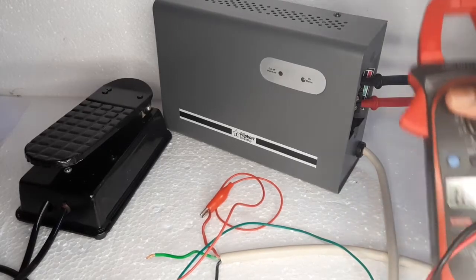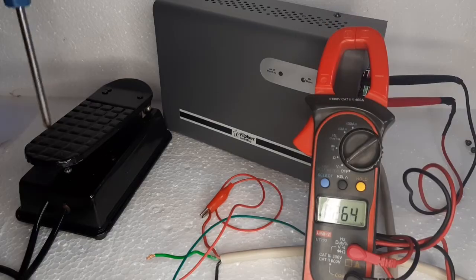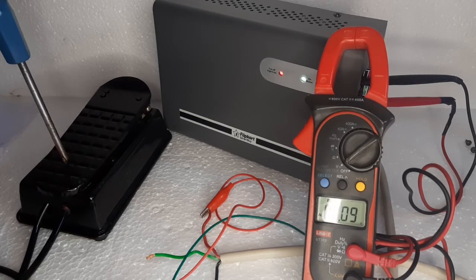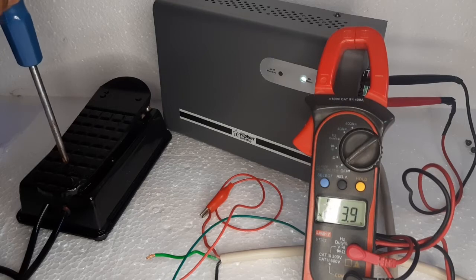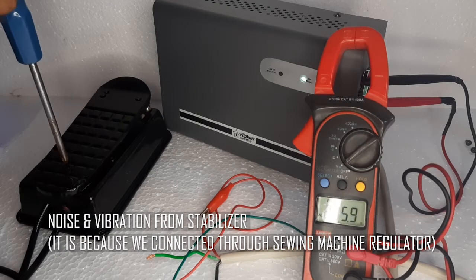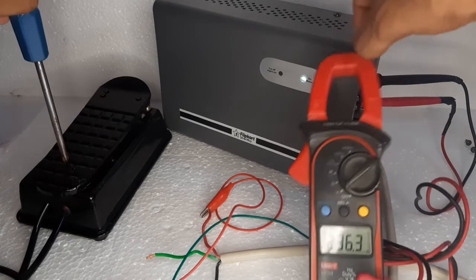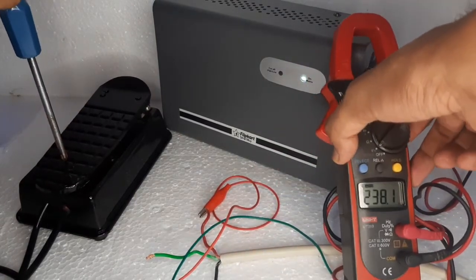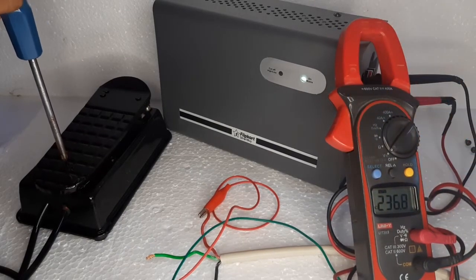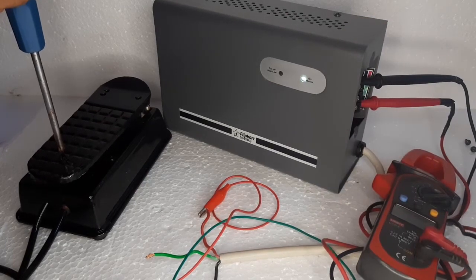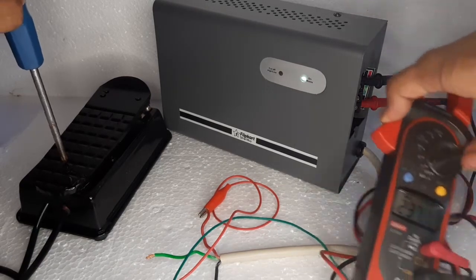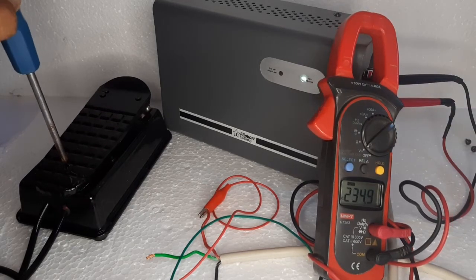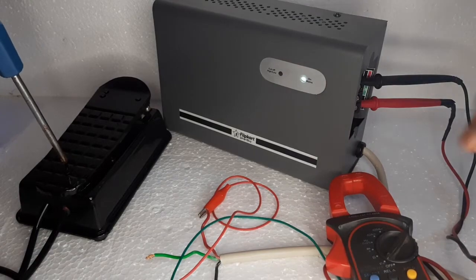Okay guys, now I connected a clamp meter to the output side. Now I am going to press this button and it starts right away. And now we are getting 236 volts.